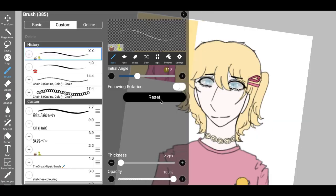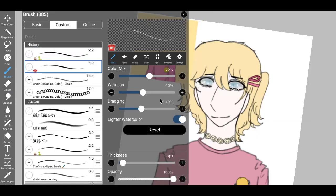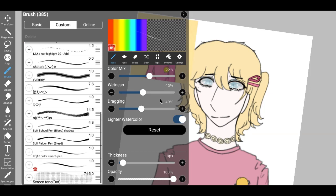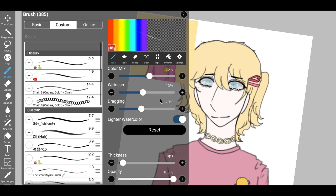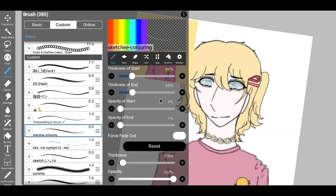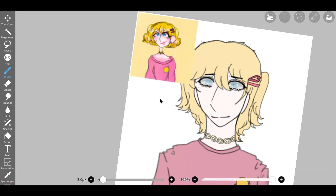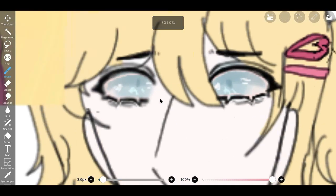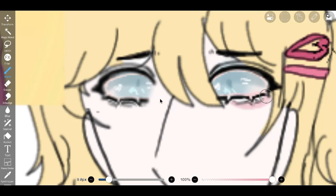Their rarity, accounting for only a fraction of the global population, adds an air of exclusivity and intrigue to those who possess them. As a result, blue-eyed individuals often find themselves under the spotlight, with their gaze drawing others in, inviting exploration and curiosity.